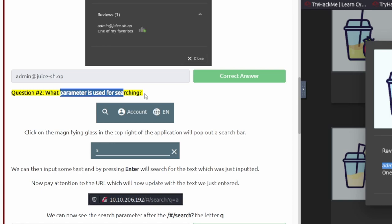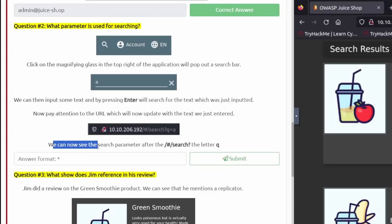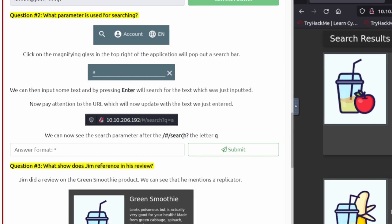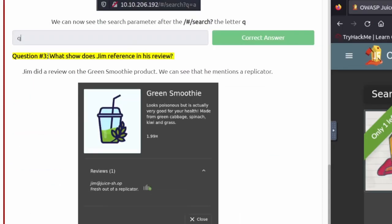What parameter is used for searching? It says click on the magnifying glass on the top right, just type in a random character and then press Enter. Over here it says we can now see the search parameter after the hashtag slash search. The answer to this one is going to be just a Q.